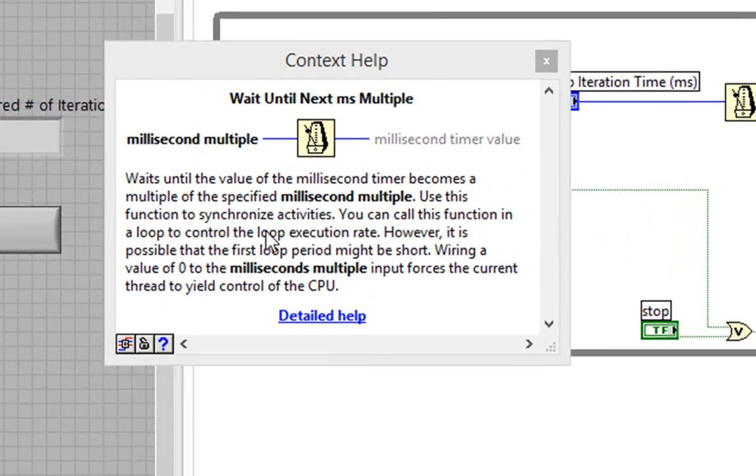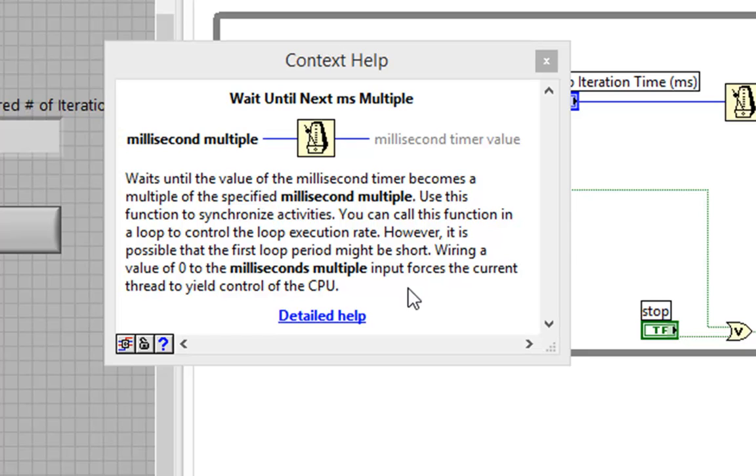Waits until the value of the millisecond timer becomes a multiple of the specified millisecond multiple. Use this function to synchronize activities. You can call this function in a loop to control the loop execution rate. However, it is possible that the first loop period might be short. In other words,